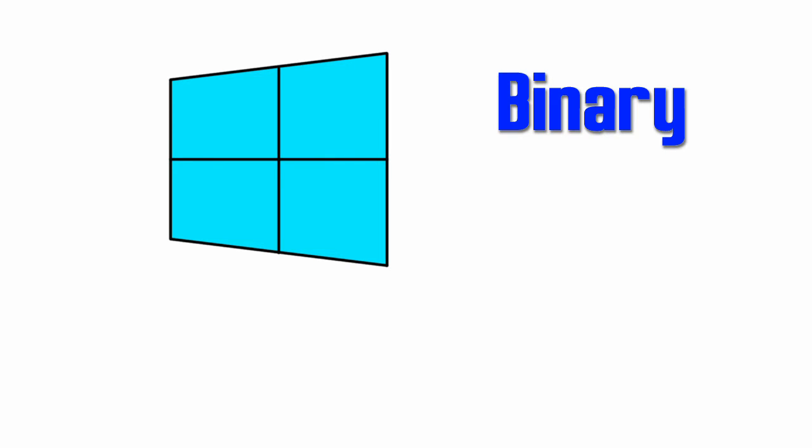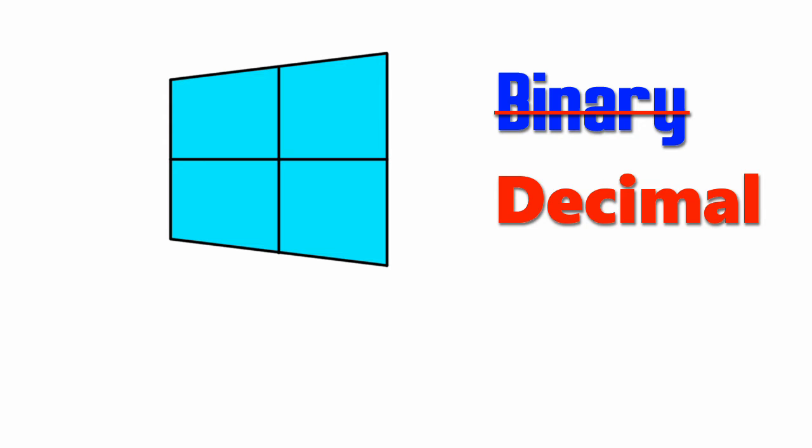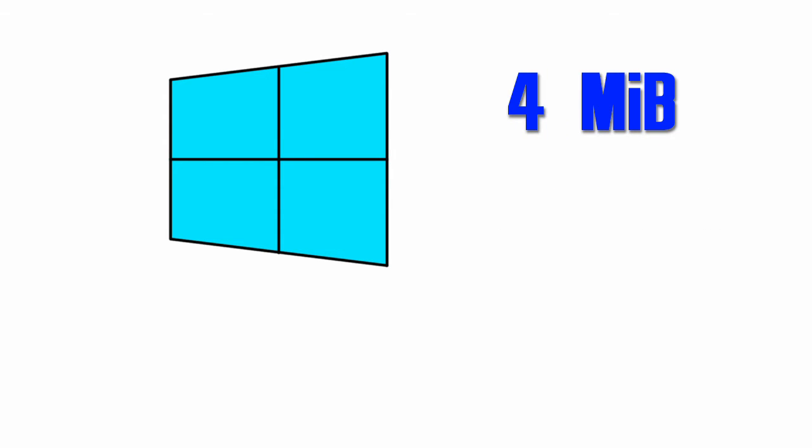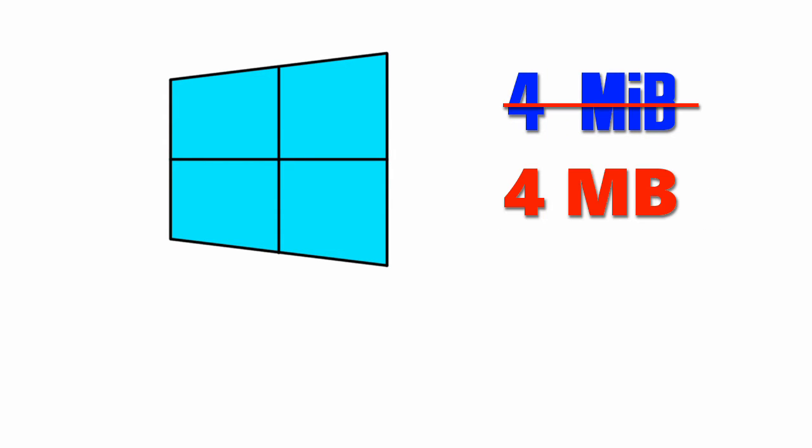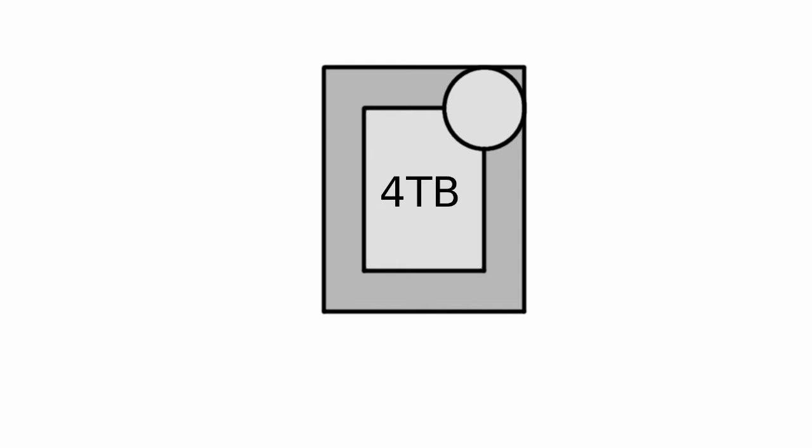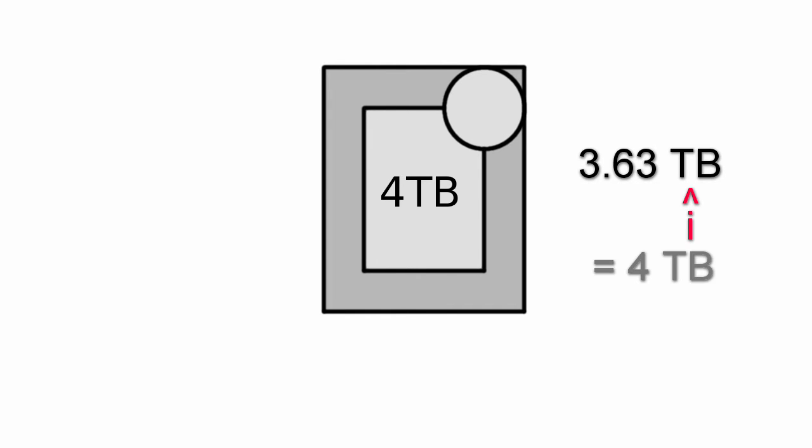The thing is about Windows is that it measures data in the binary way, but it displays it in the decimal way. So when you have a 4 megabyte file, Windows will display it as a 4 megabyte file. So back to the 4 terabyte hard drive, the 3.63 terabytes is actually 3.63 tebibyte, which is equal to 4 terabytes.